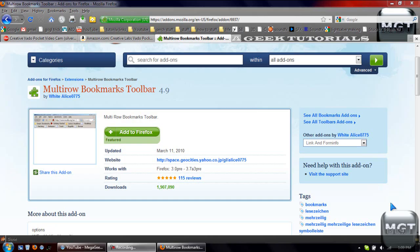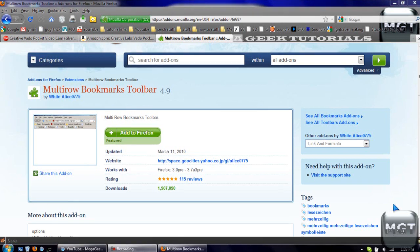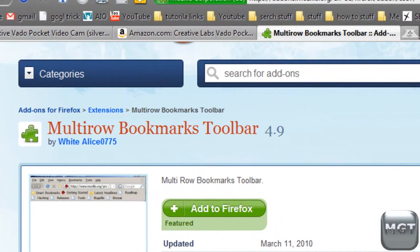What's up, YouTube? This here is MegaGeek, and today I will be showing you a cool Firefox 3.6.3 version add-on called Multi-Row Bookmarks Toolbar, version 4.9.